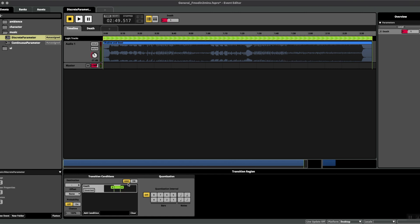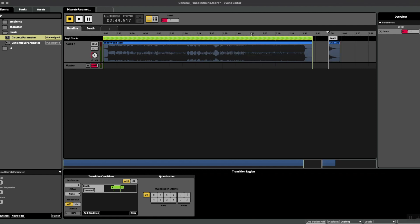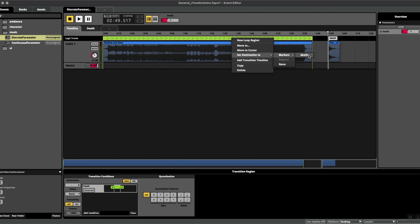Great. Now on the transition region there's one more thing to do. If you right click, we have to set the destination to the marker that we've just created, so that there's a connection between the region and the destination marker. Great.